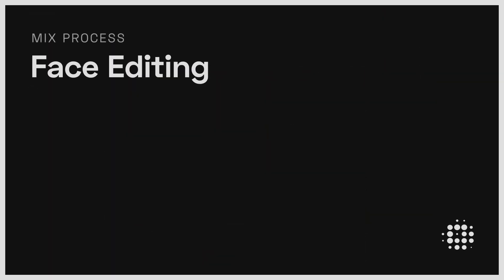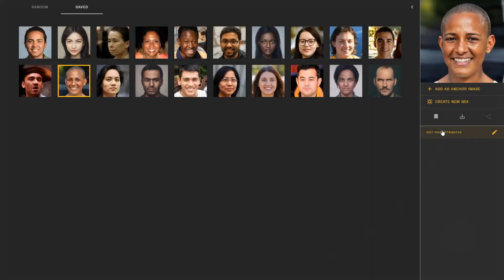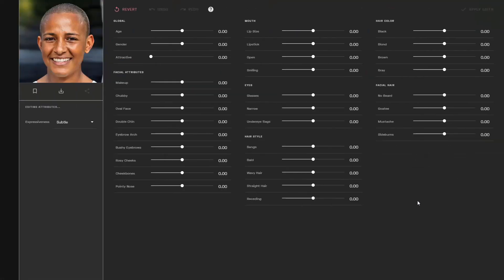The face mixing model is different than other mixing models as it has the ability to fine-tune faces for a variety of facial attributes. For example, I want to make this individual older and have a larger smile.